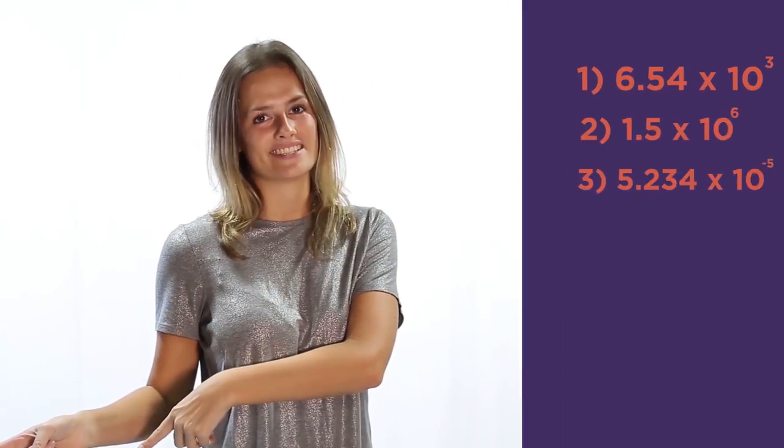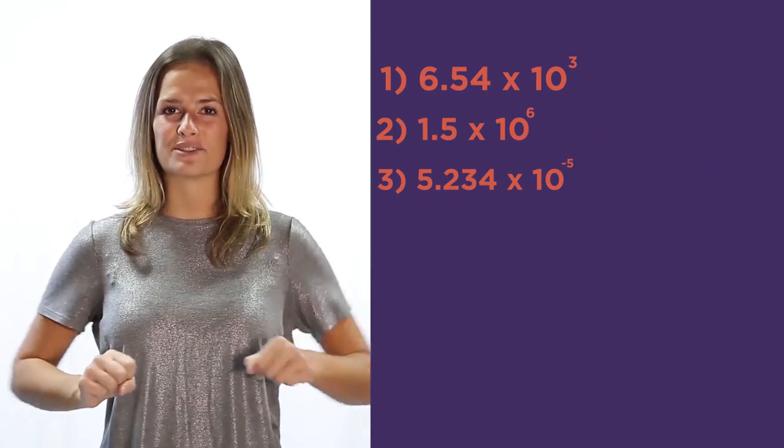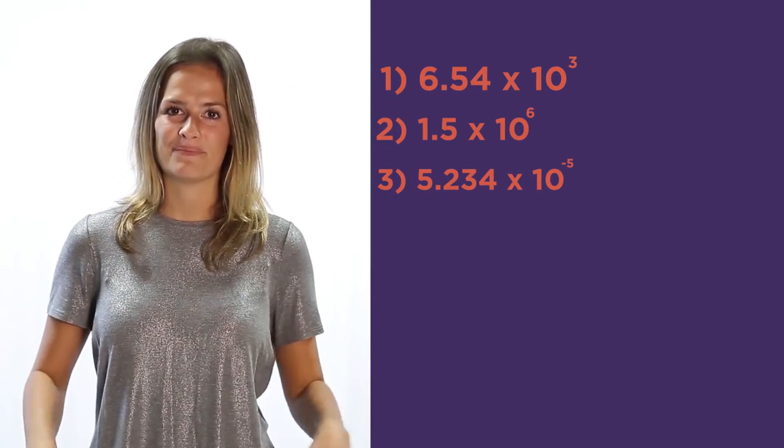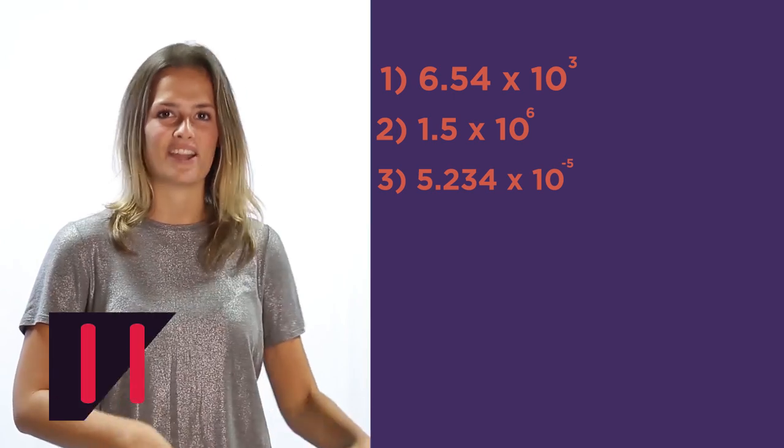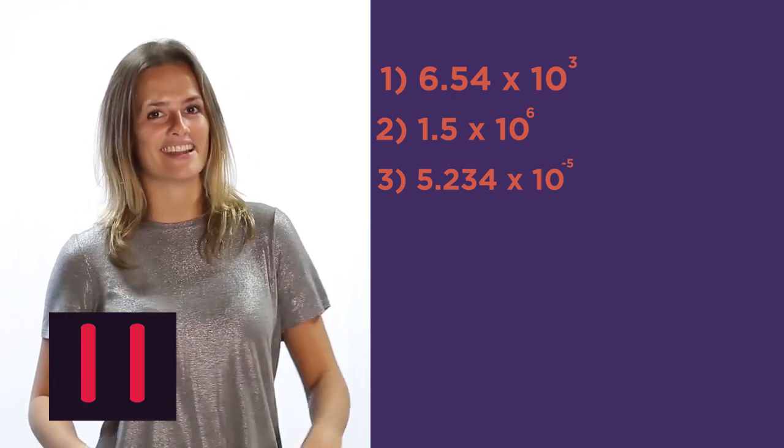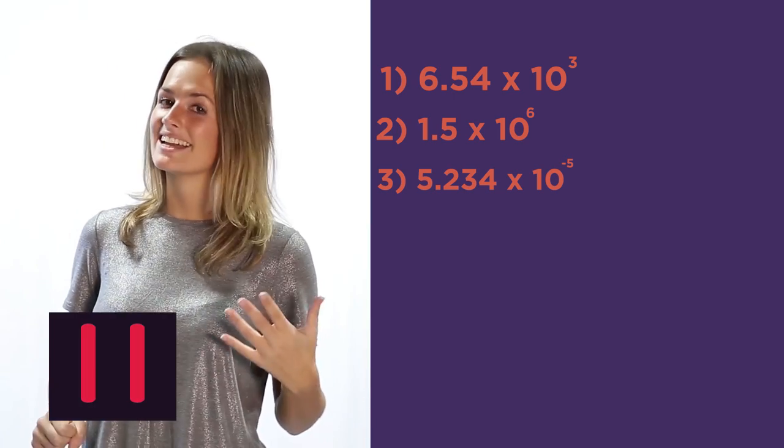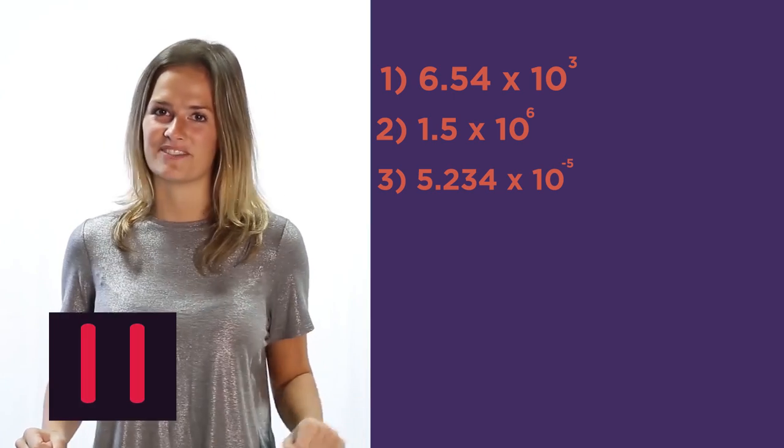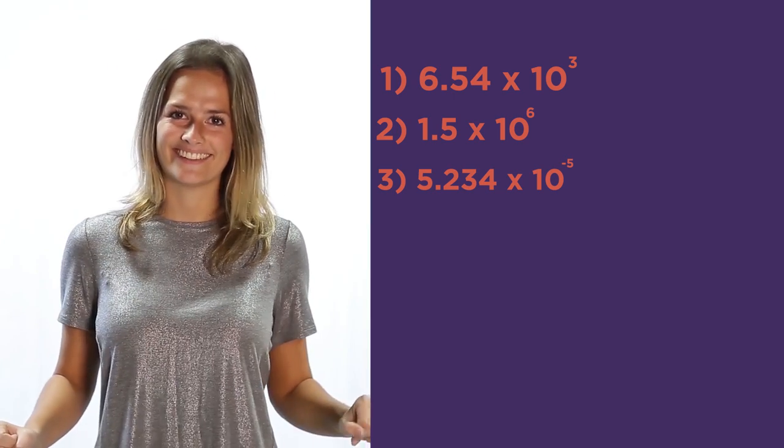So that's writing numbers into standard form. Can you write standard form into numbers? Give these questions a go. Pause the video, work out the answers and click play when you're ready to check.